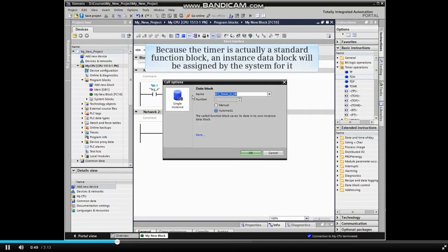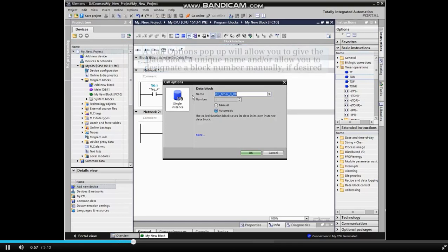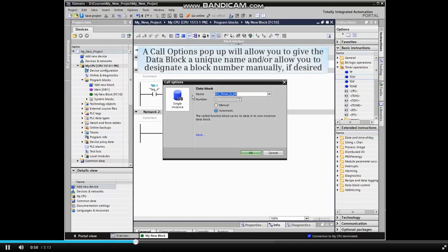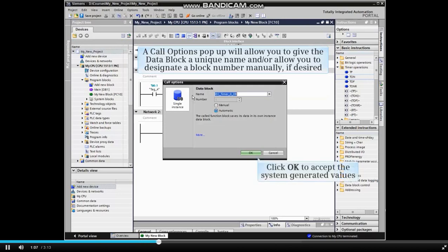Because the timer is actually a standard function block, an instance data block will be assigned by the system for it. A call options popup will allow you to give the data block a unique name and allow you to designate a block number manually if desired. The system generated name and block number can be accepted without change. In the example, we will accept the system generated values.